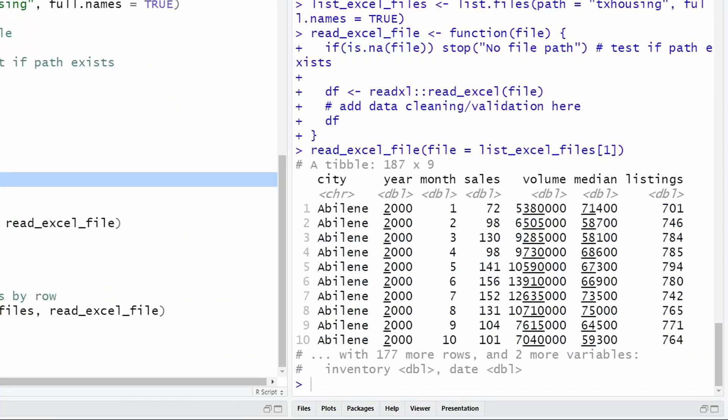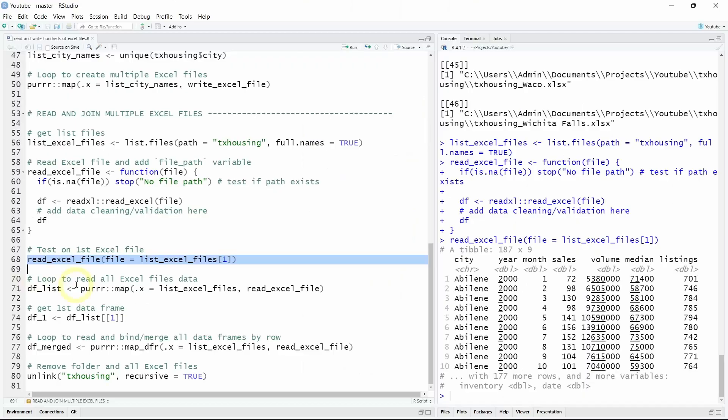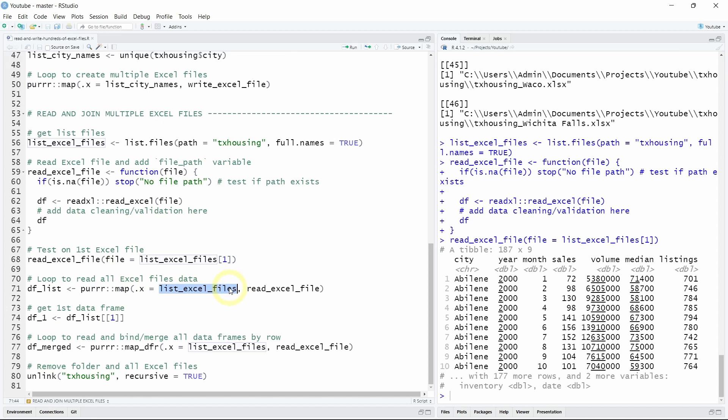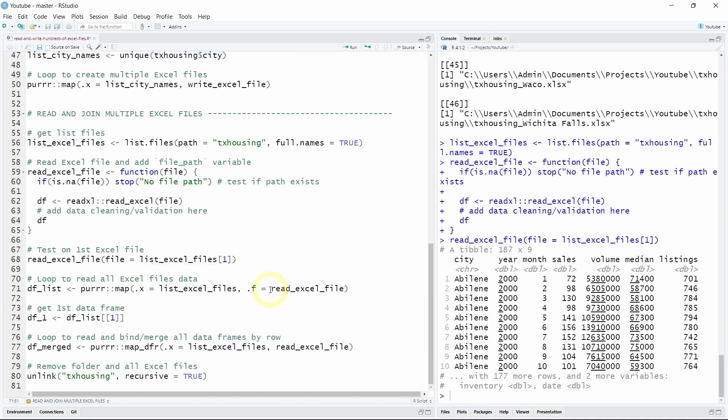Yes it works. Now again we can loop on all our Excel files using the map function from the purrr R package. So the first argument should be the list of all your Excel file paths and the second argument is the name of the function we just created.